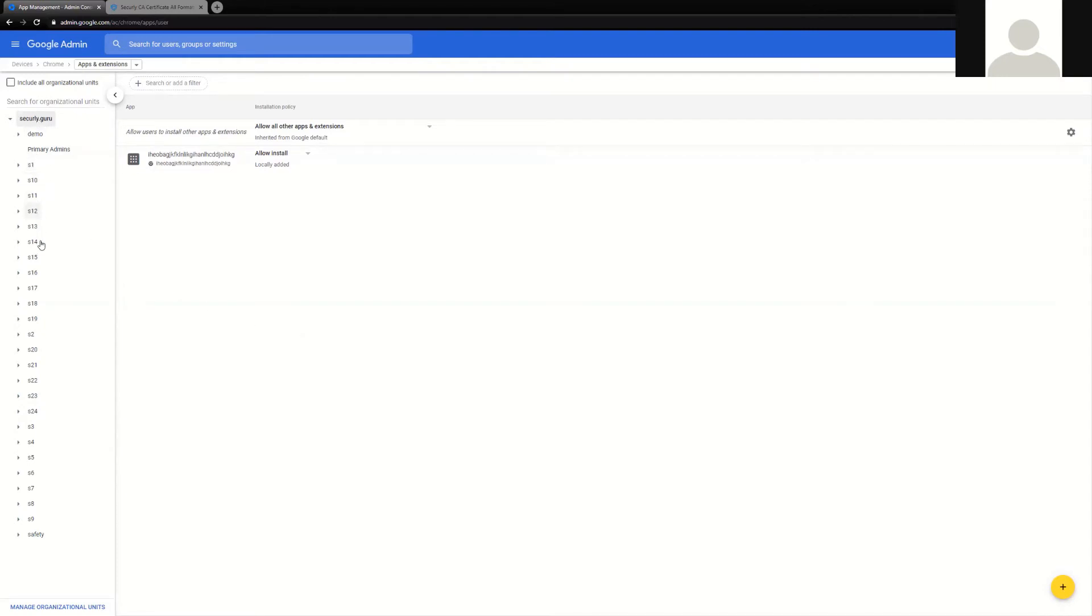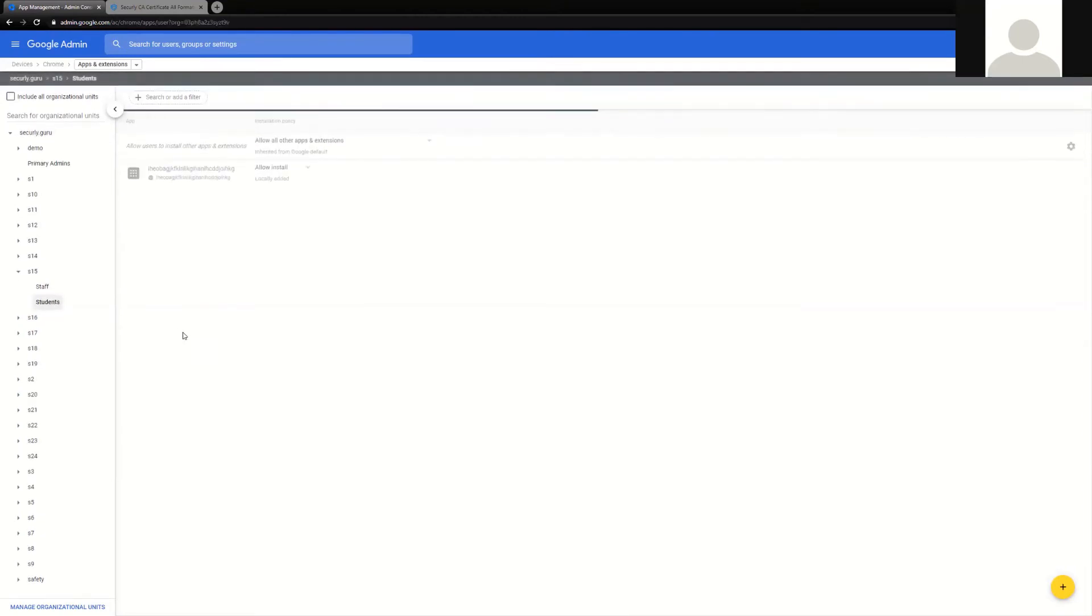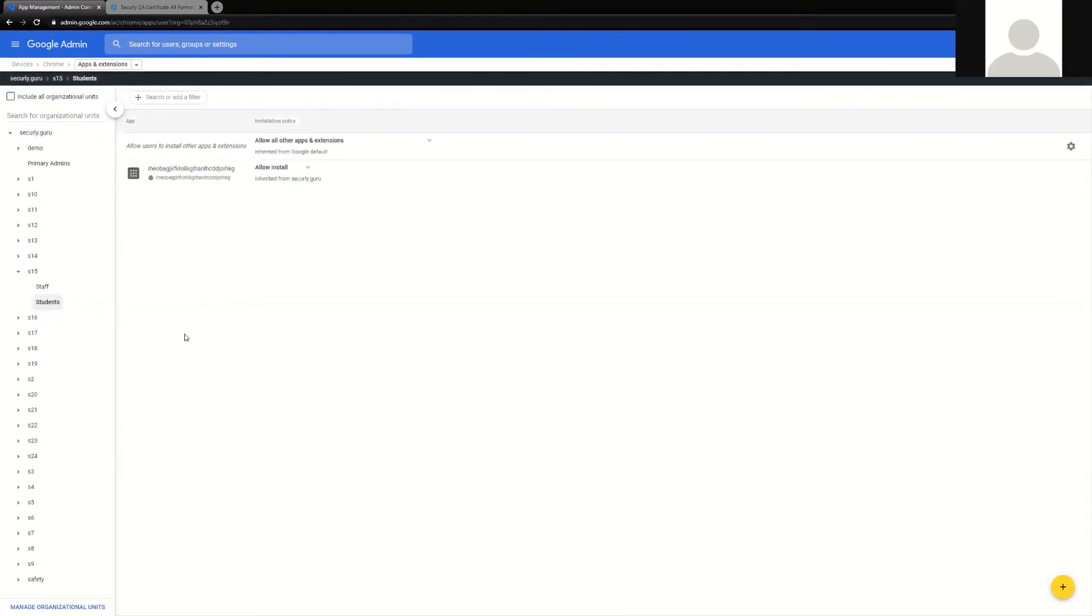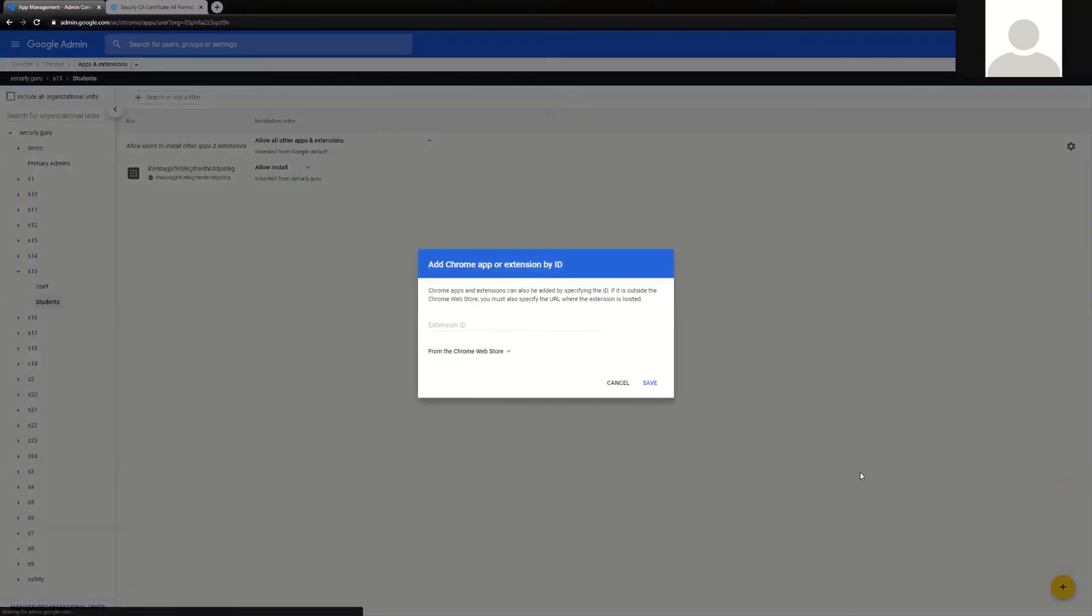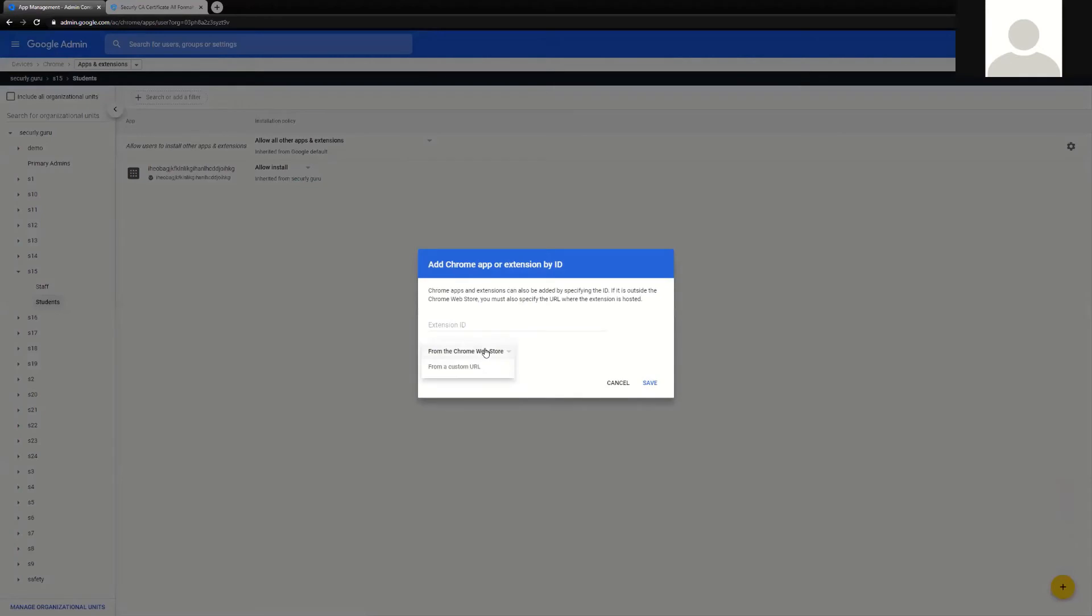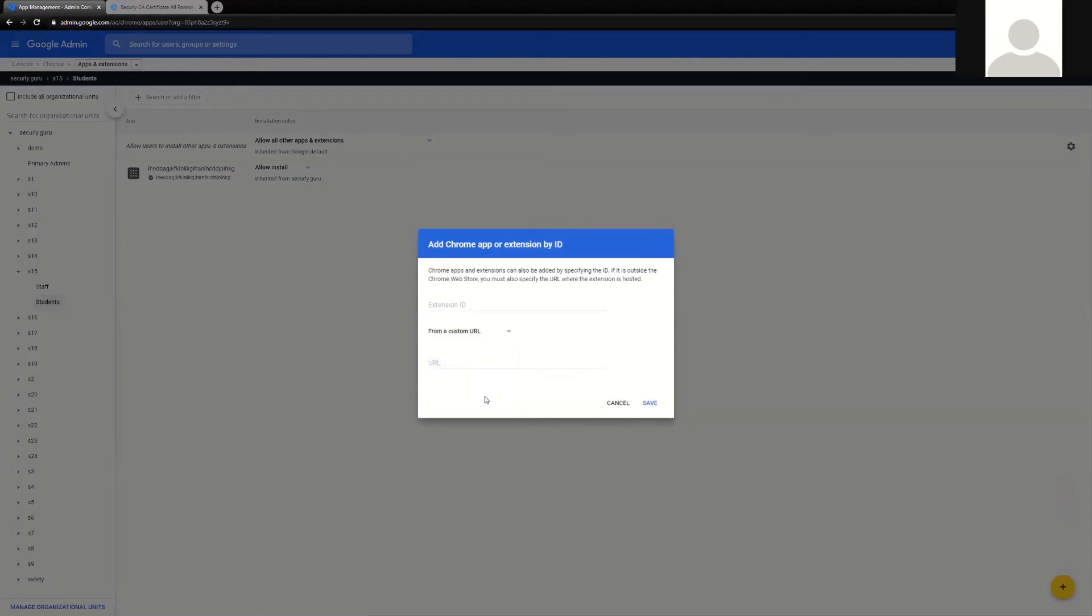In your Google G Suite OU structure, you can simply click a particular OU, find your targeted students group, and then we can deploy the extension by clicking the yellow plus at the bottom right-hand side of your screen, the grid pattern, and then providing that extension ID and custom URL that Securely support has provided in your documentation.